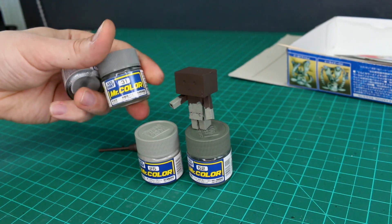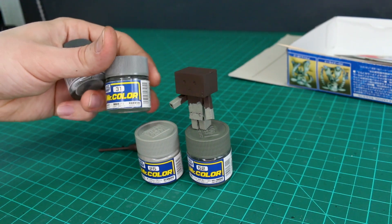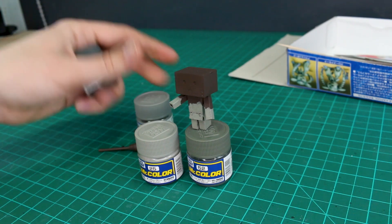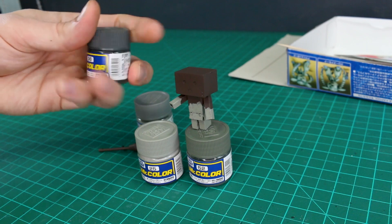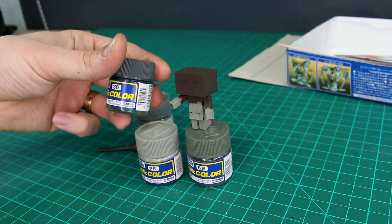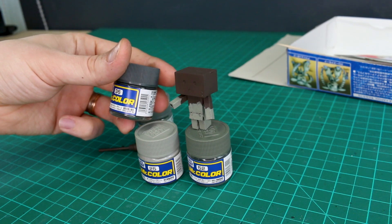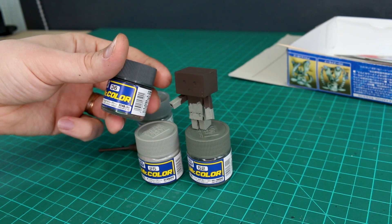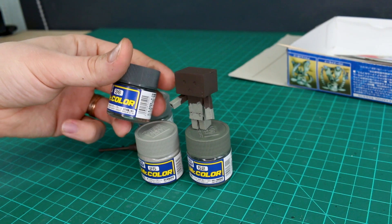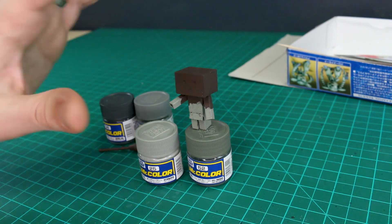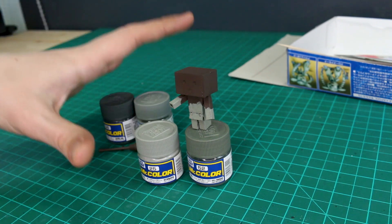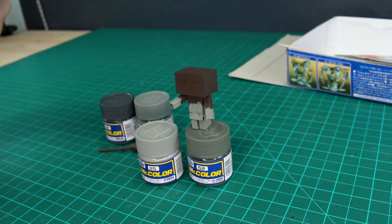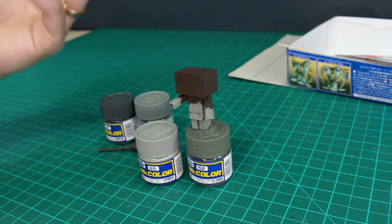For the leopard spots I'm going to be using number 31 dark gray and number 36, this is RLM 74 green gray. Now all these are lacquers, I'm just doing this all hand-painted lacquer Maschinenkräger style.